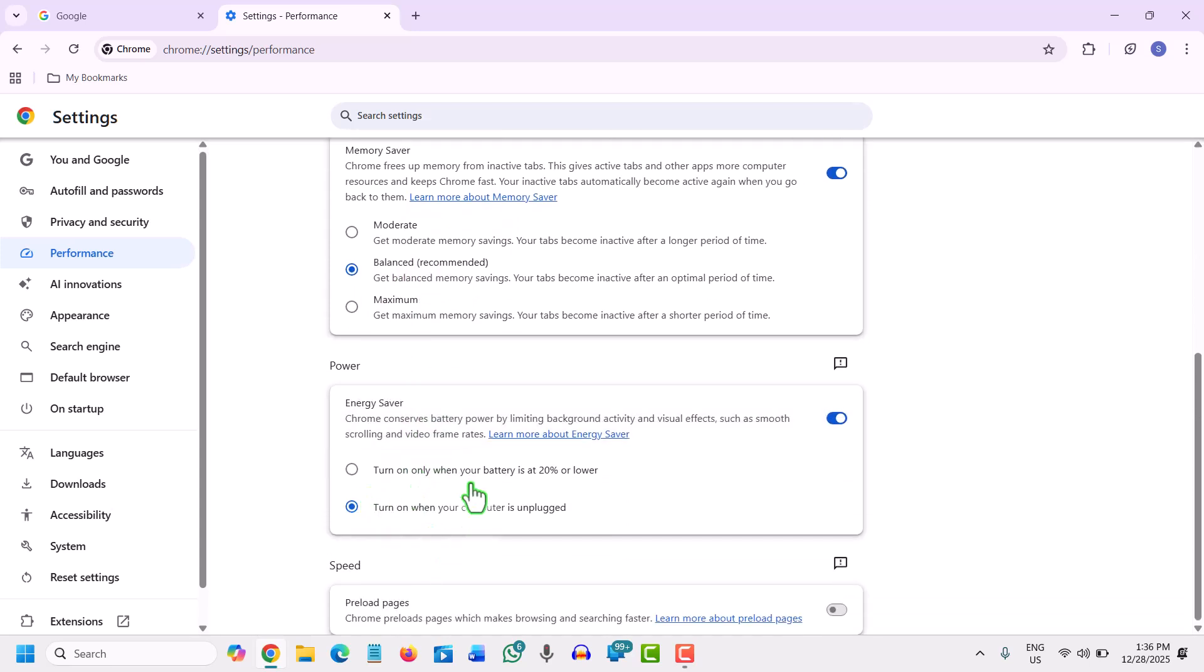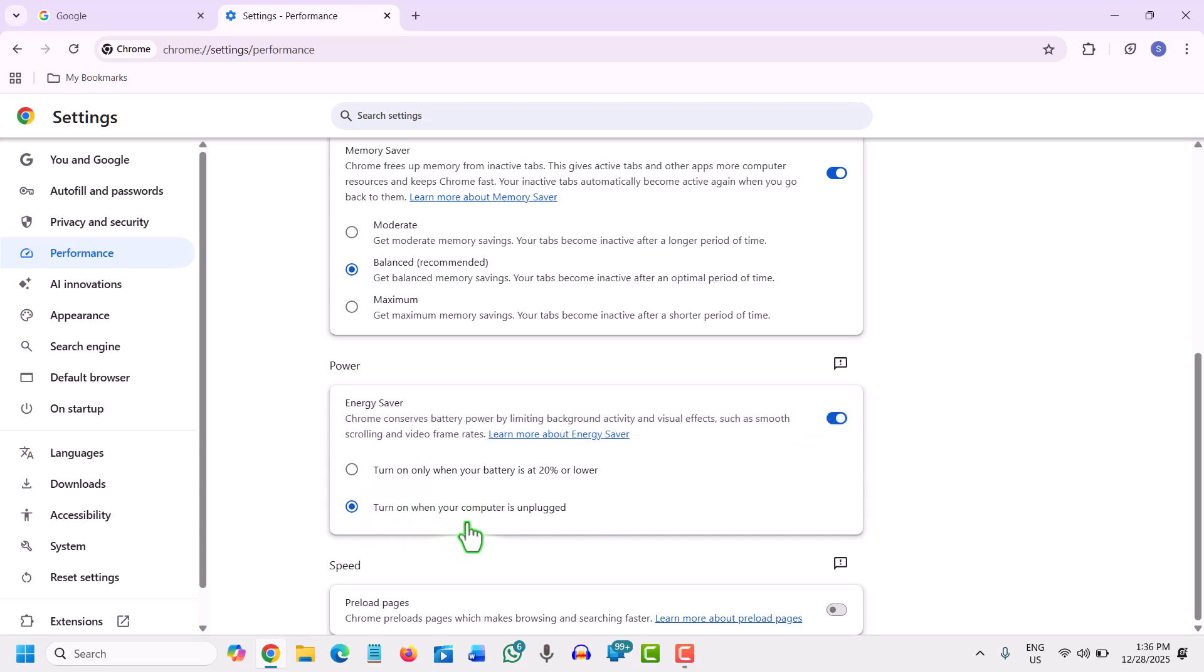Now, the next is the energy saver. Chrome conserves battery power by limiting background activity, so turn it on. It says turn on when your computer is unplugged. So when you are using without the charger, the energy saver should be turned on.